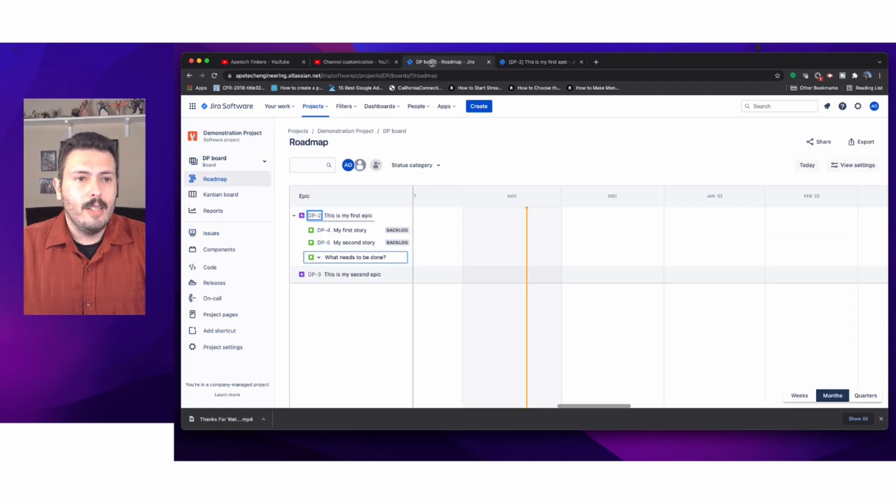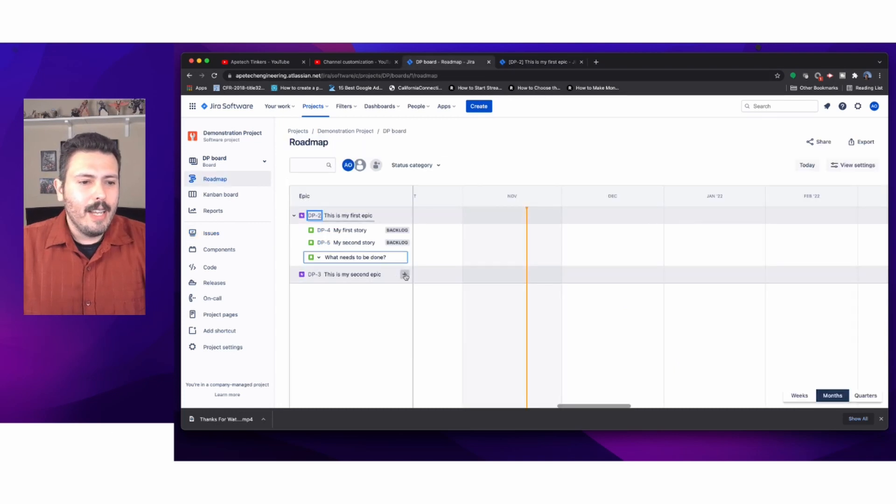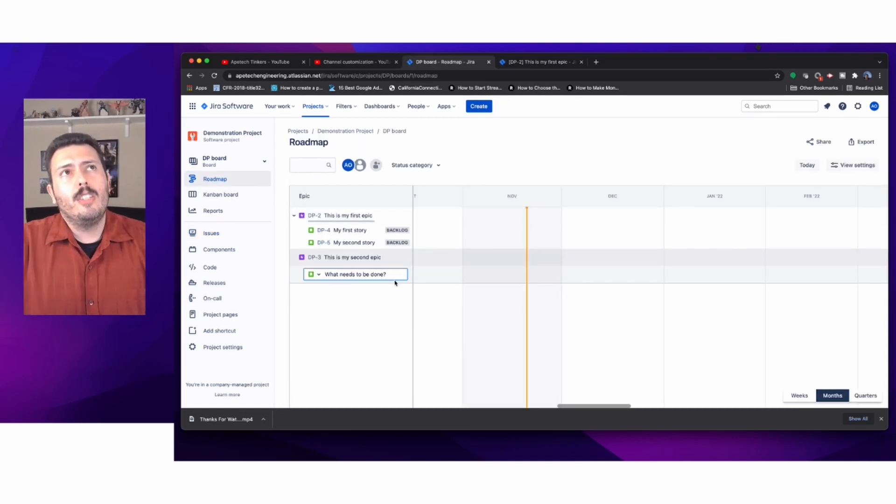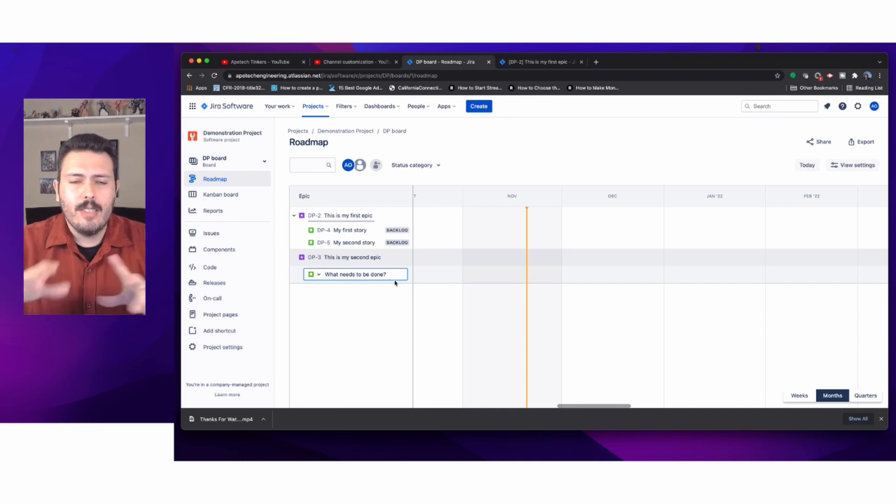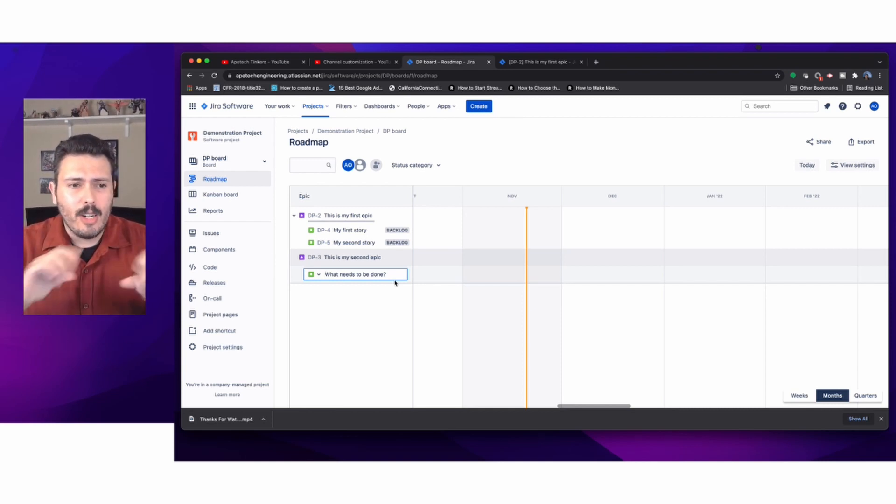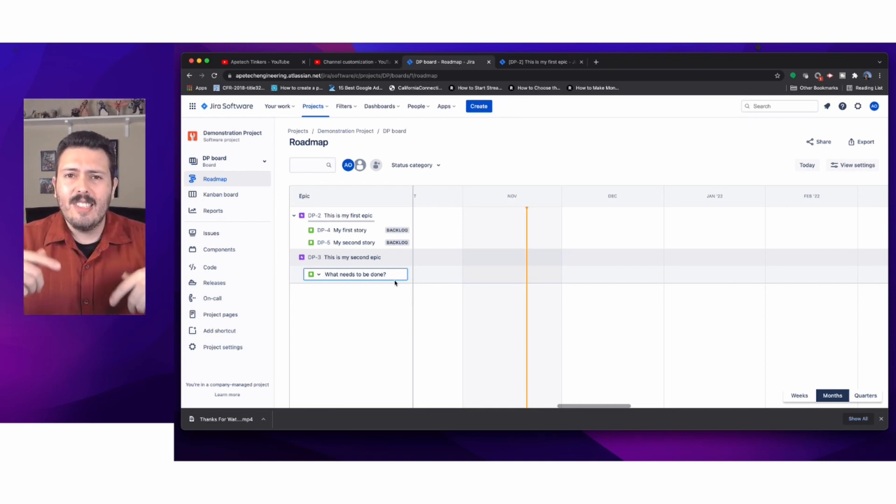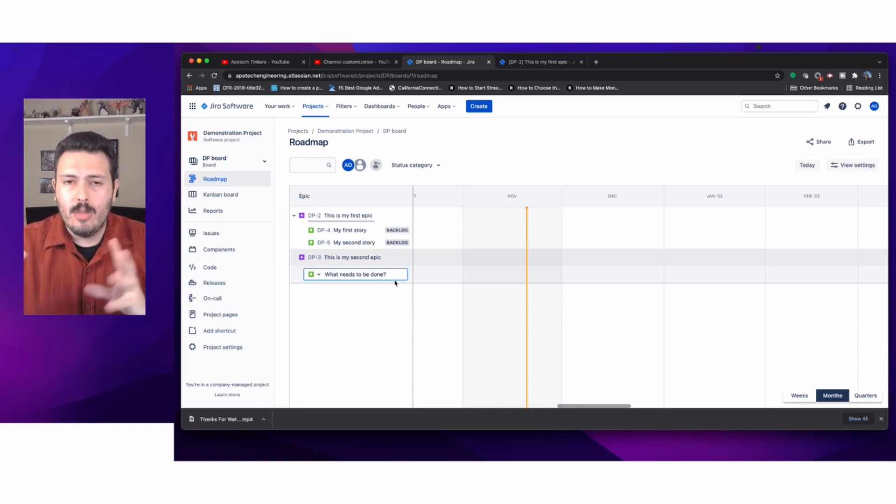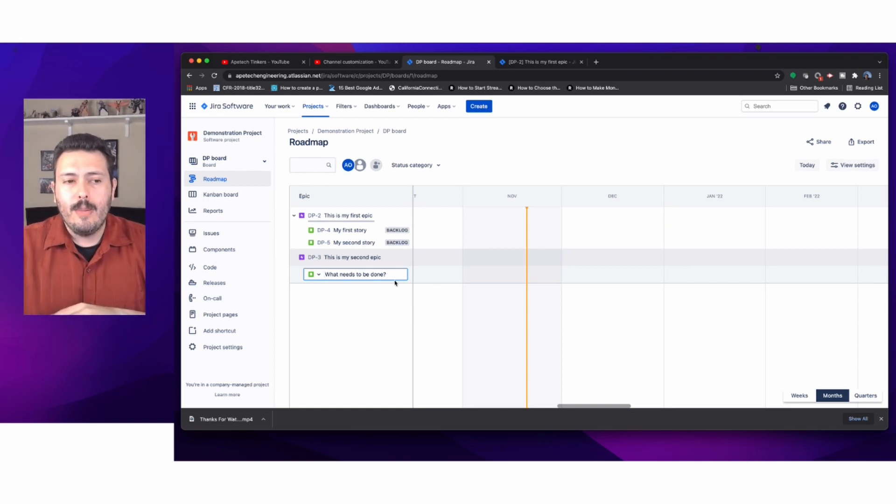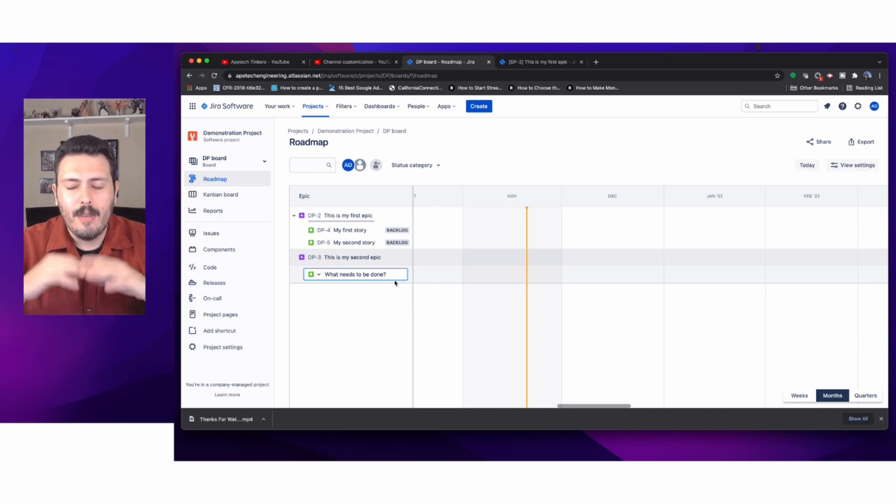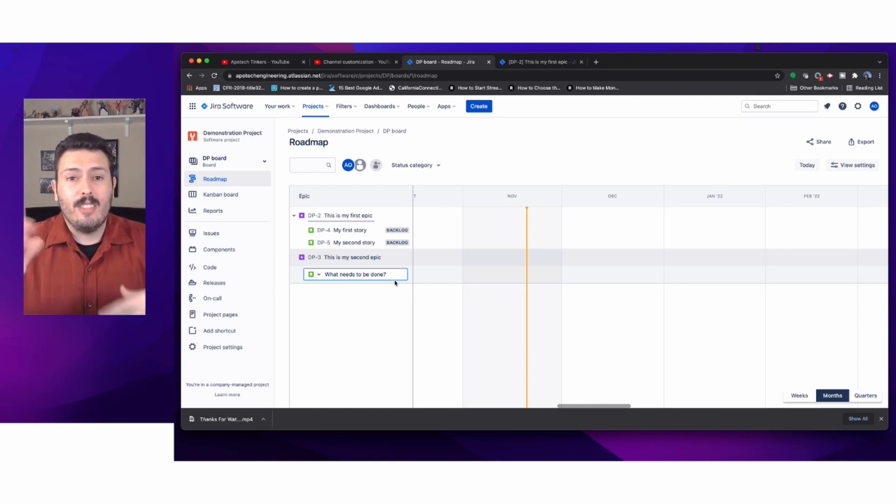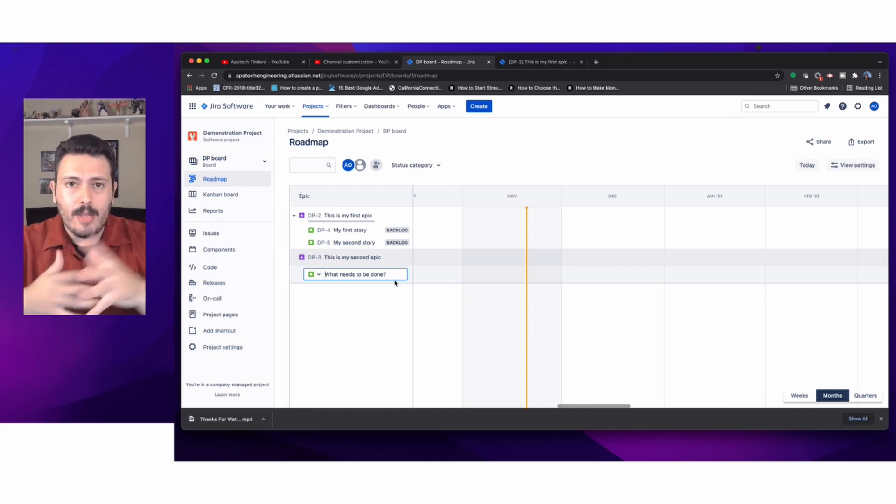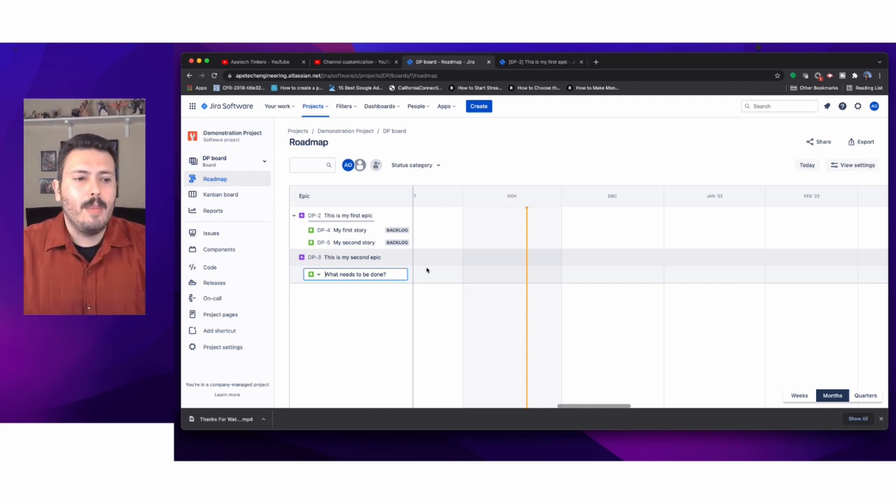If you're in a planning meeting and you're just trying to capture information, this is a great way to start creating really quickly without necessarily worrying about providing all the additional details. Those can be provided later. This is just a very quick way to put a summary, the title, and start building relationships.